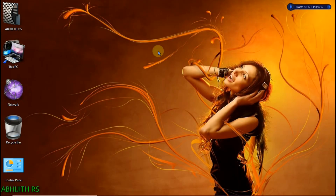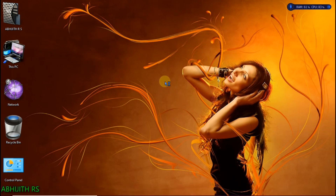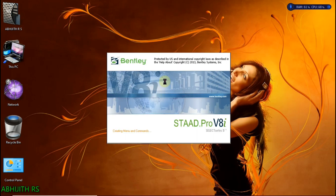Hello viewers, my name is Avjitaras and welcome back to another useful video that helps you to understand how to analyze and design a continuous beam using STAAD Pro software. First of all, you need to open the STAAD Pro software by clicking on the desktop shortcut. After the software opens up, the interface will be like this.